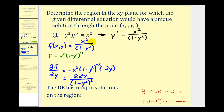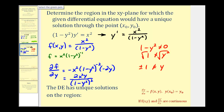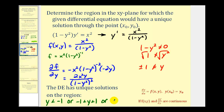Looking at function f, the only restriction is we can't have division by zero, so (1 − y²) can't equal zero, meaning y can't equal plus or minus one. Everywhere else, f is going to be continuous. The partial derivative has the same restriction — the denominator is zero when (1 − y²) equals zero. So the differential equation will have unique solutions over the entire xy-plane except when y = ±1, which means y < −1, or between −1 and 1, or y > 1. This is the region we're looking for.